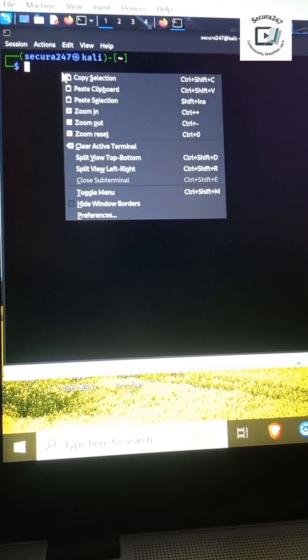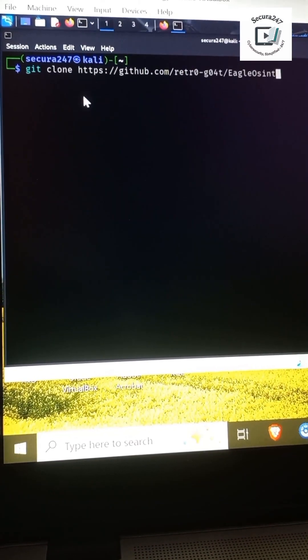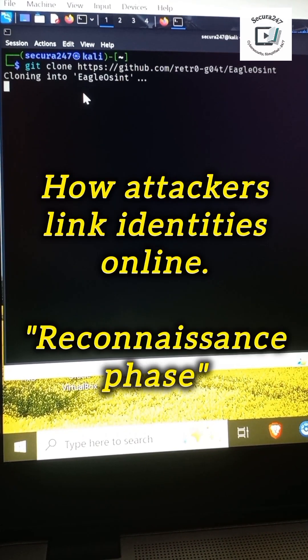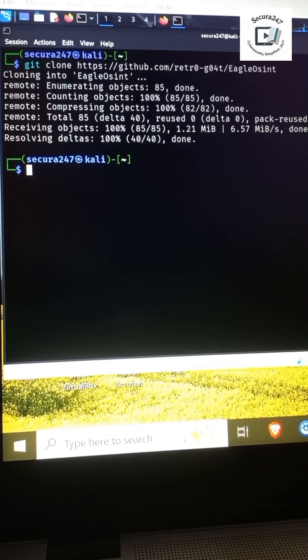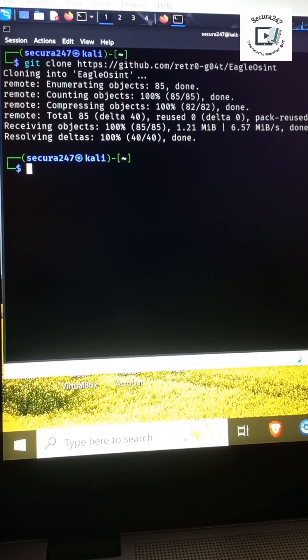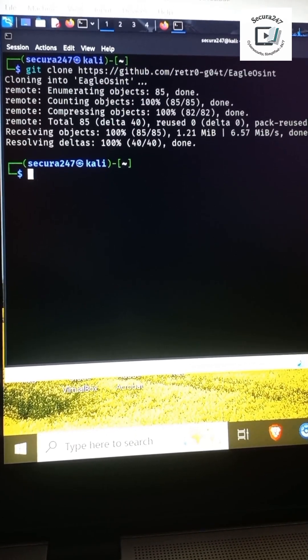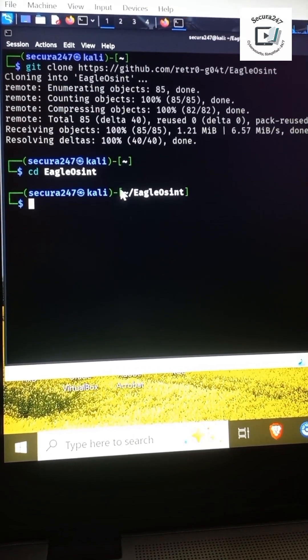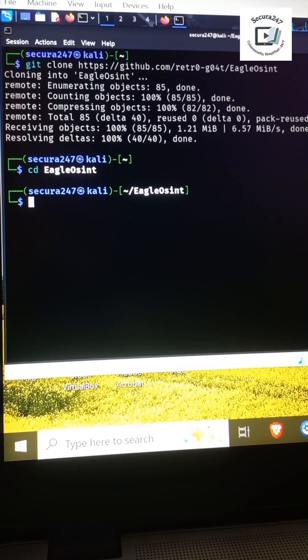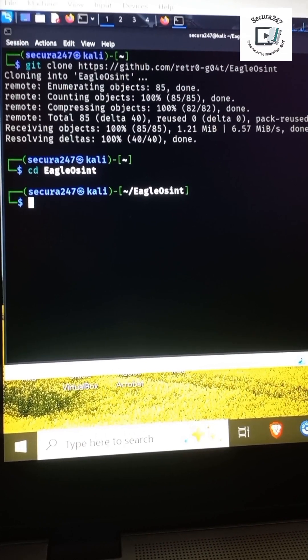I'm running an OSINT tool on Kali to show how usernames silently link identities. First I've cloned the tool from the repository. The next thing I'll do is move into the tool folder by running cd.